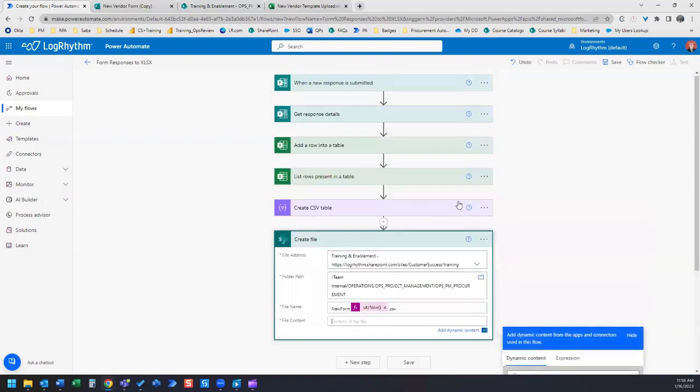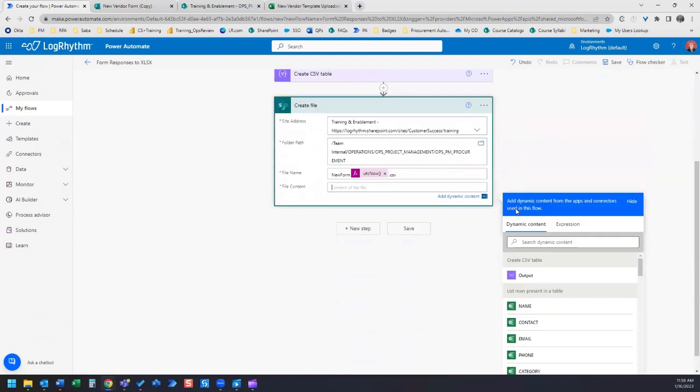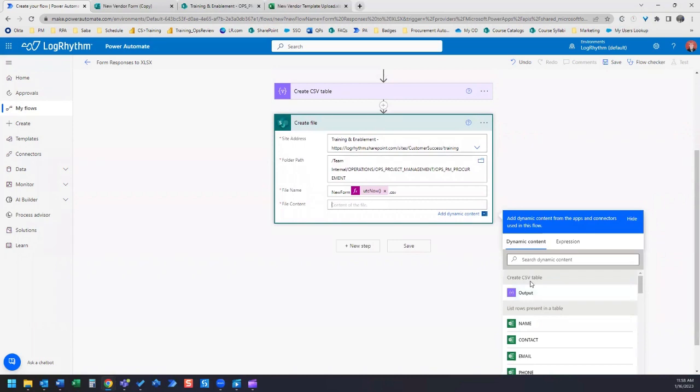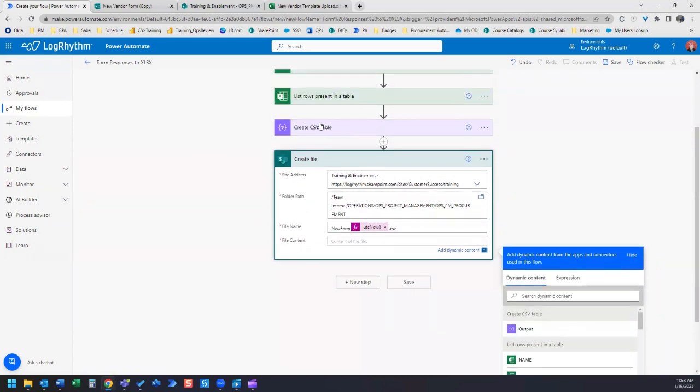The file content is going to be output. So that's the output of your create CSV table activity.